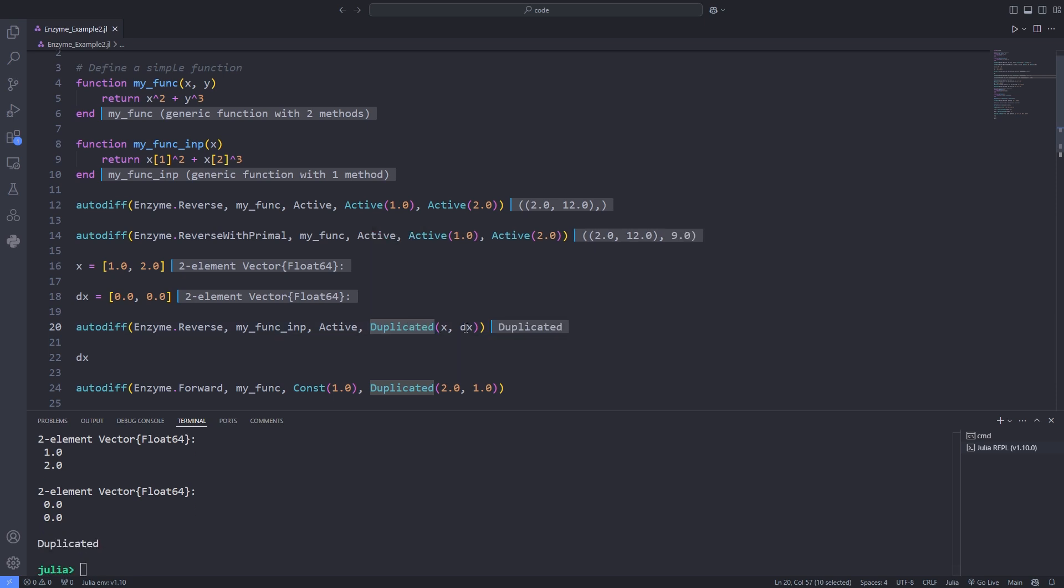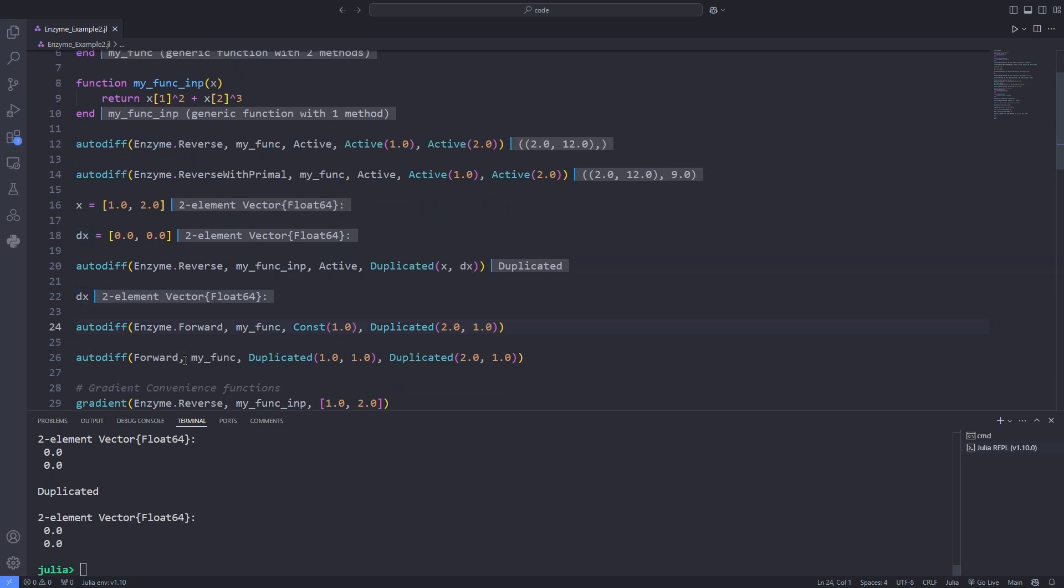Also, both the in place and normal variant return the gradient. The difference is that with active the gradient is returned and with duplicated the gradient is accumulated in place. That is if you run the line 20 several times.